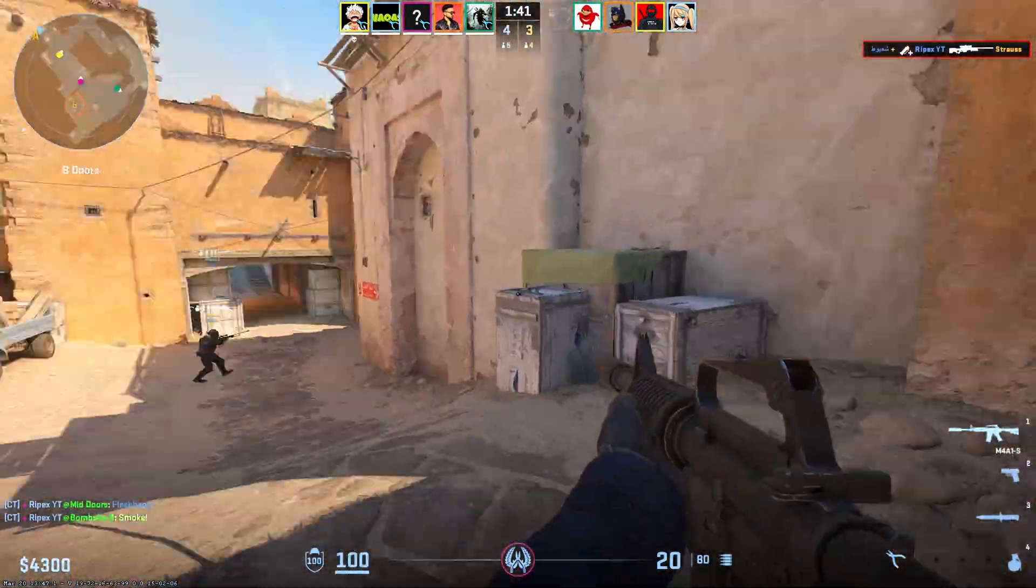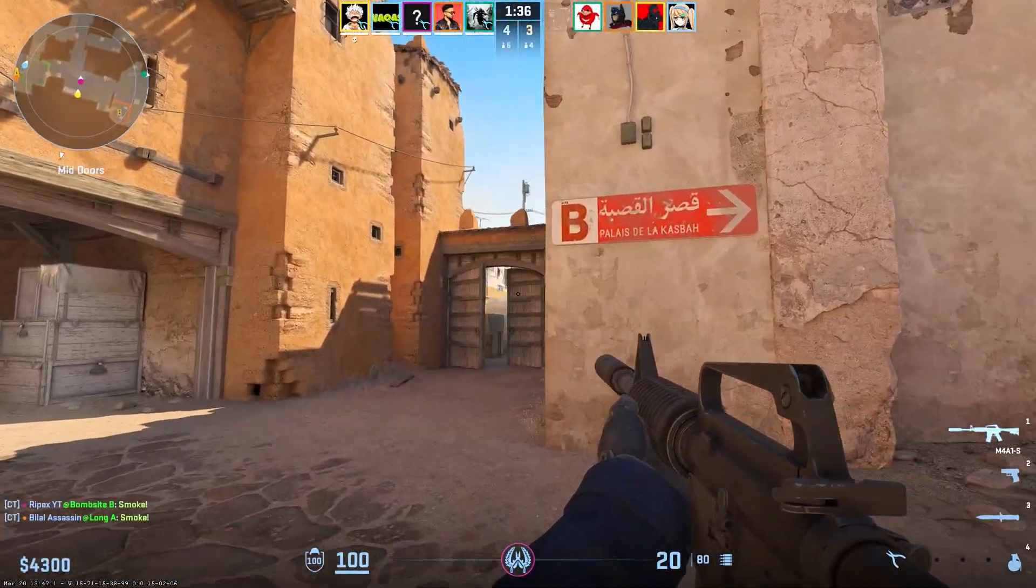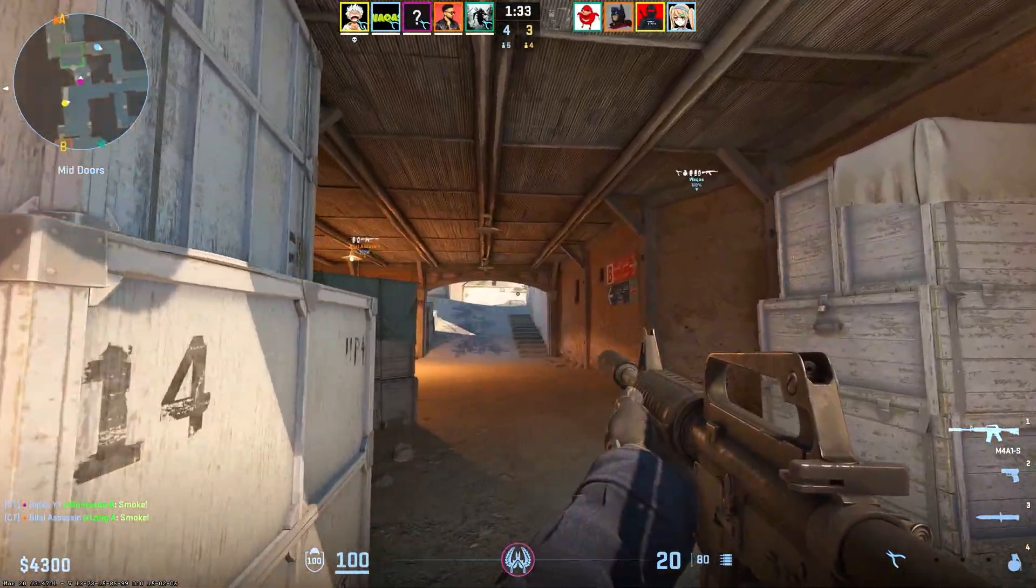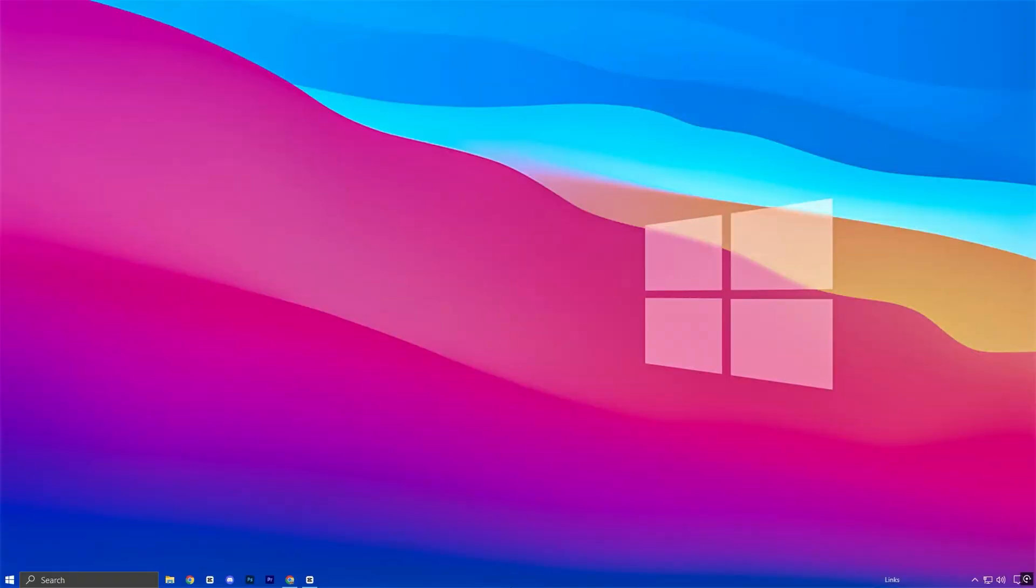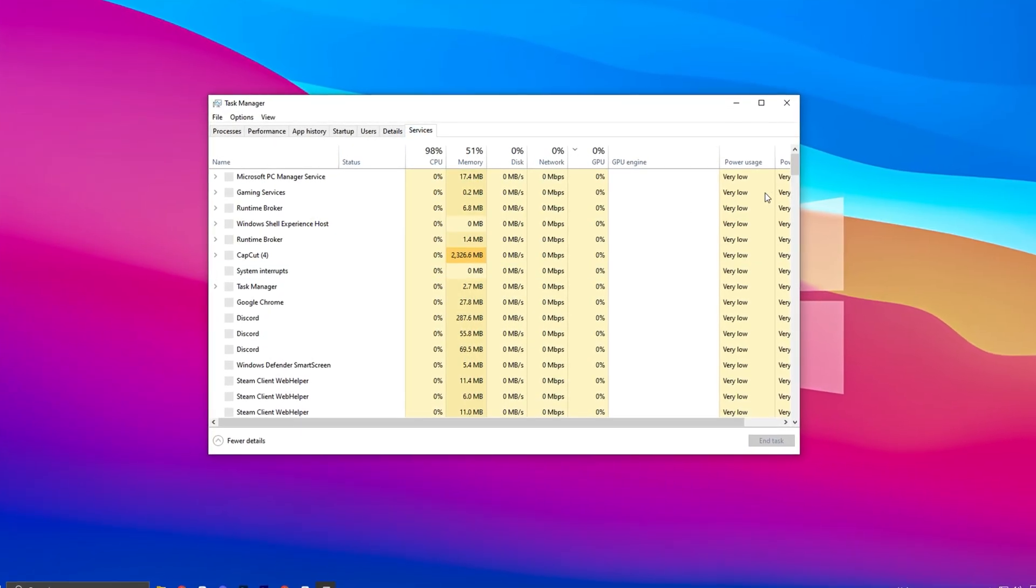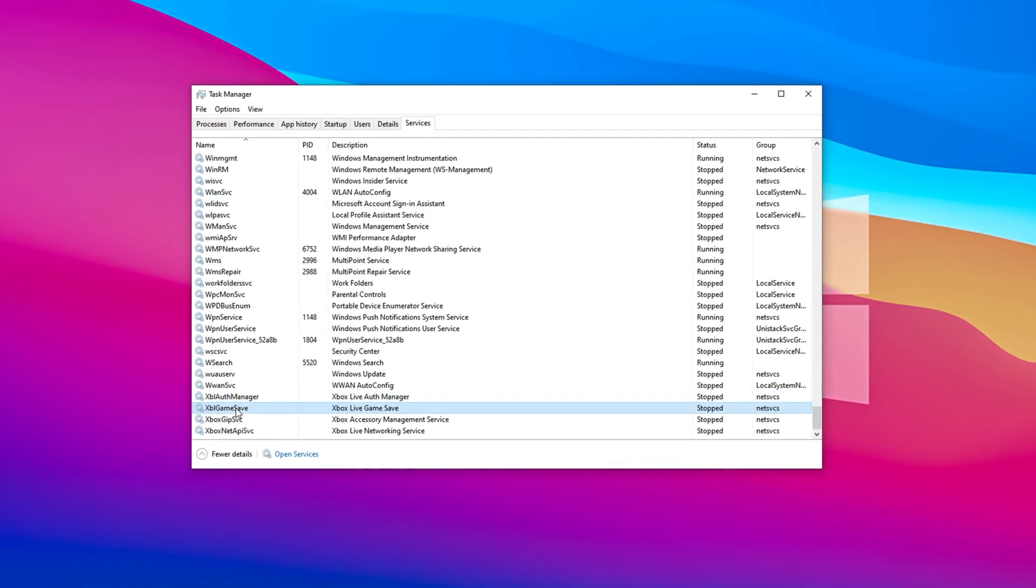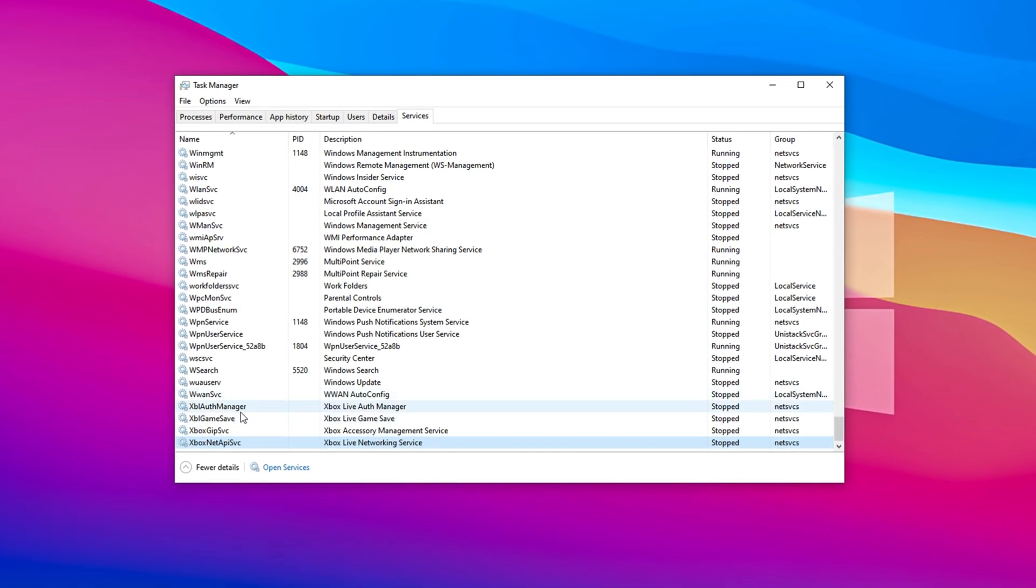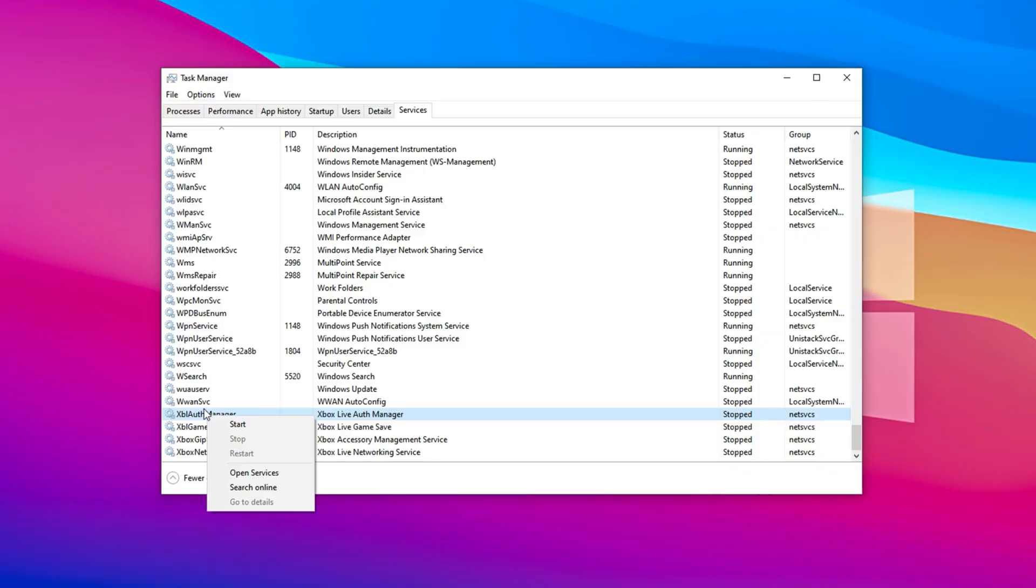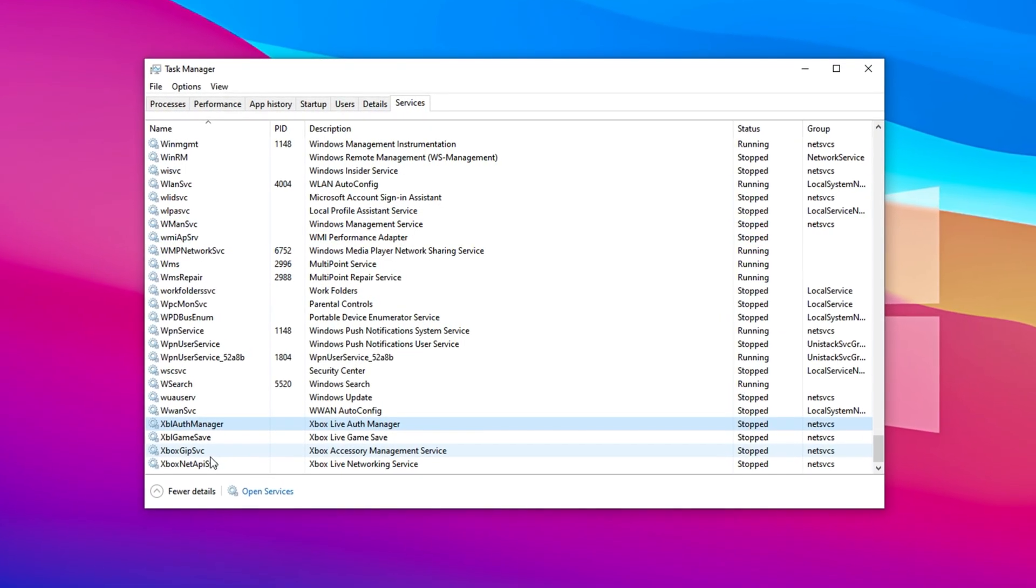Disabling Xbox-related services can be a game-changer for low-end systems, as it helps free up CPU and RAM, giving Counter-Strike 2 more breathing room to run smoothly. Cutting off these background tasks ensures better in-game responsiveness and fewer performance dips. To do this, right-click on your taskbar and select Task Manager. Once it opens, switch over to the Services tab. Now scroll through the list and find services like Xbox Live Auth Manager, Xbox Game Save, Xbox Accessory Management, and Xbox Net Service. If you don't rely on Xbox features, right-click each one and choose Stop. These services quietly eat away at your system resources in the background. Disabling them helps redirect that power toward CS2.